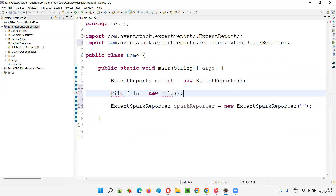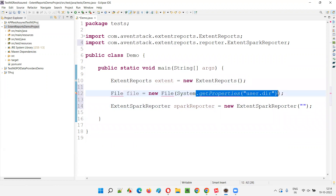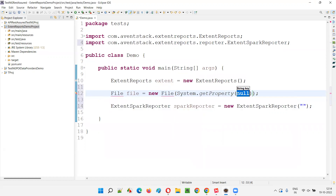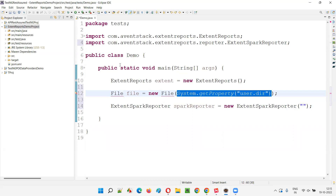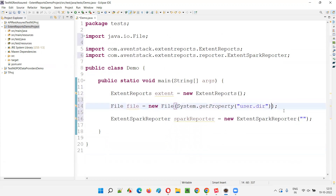To make things easy, I'm going to create a File object like this: File file = new File(). Inside, I'll use System.getProperty("user.dir") — this will get the project path. Then import File from the java.io package.